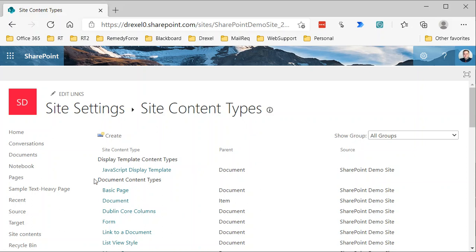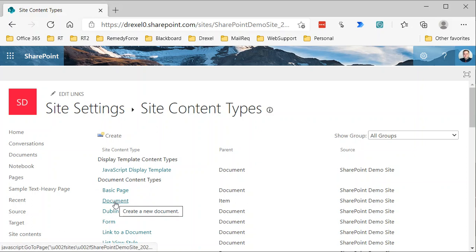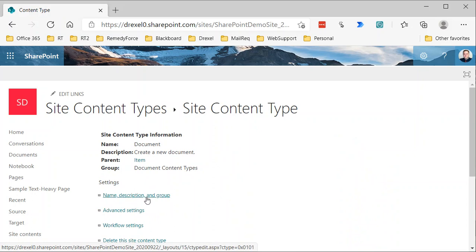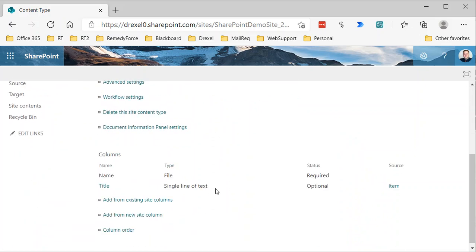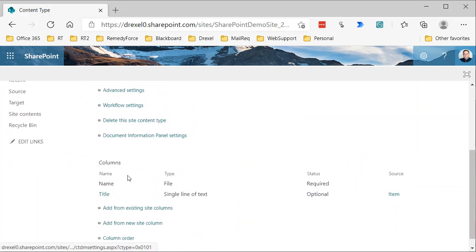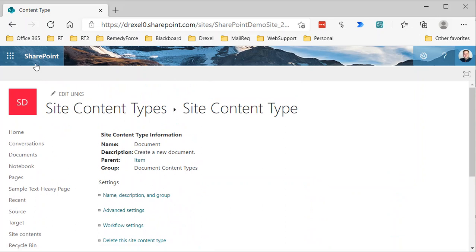As I mentioned, a content type is a collection of site columns. If we take a look at a particular one, they're categorized by grouping. There are document content types, so let's just take a look at the document content type. This, by the way, is the default content type that's used in every document library in SharePoint.